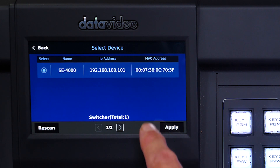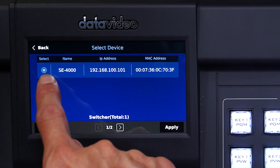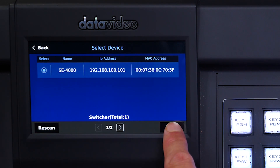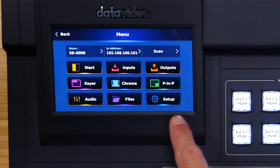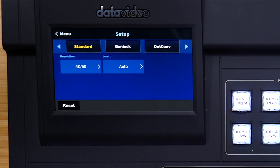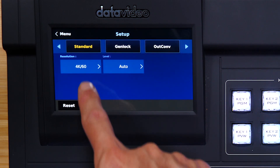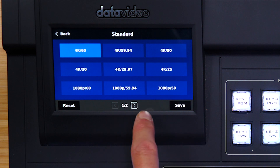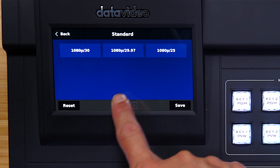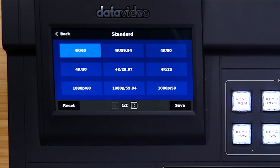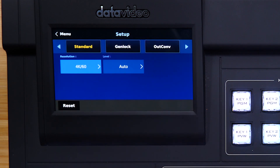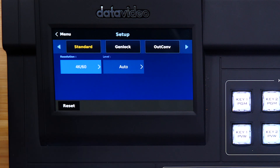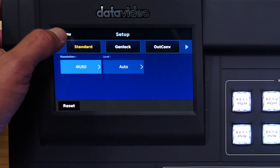Make sure that the SE4000 is selected and press Apply. To change the resolution, go to Setup and then press Standard. Under Resolution, you can choose between 1080p at 25 frames per second all the way up to 4K at 60 frames per second. When you've made your selection, press Save. Your switcher will reset to the resolution that you selected. Tap Menu to back out.